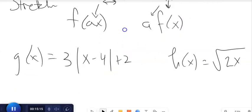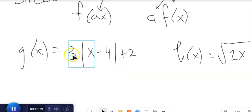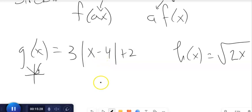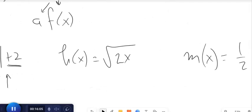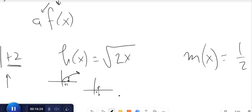So: things inside the function stretch it horizontally; things outside stretch it vertically — horizontal like the horizon. For 3 times the absolute value of x minus 4, plus 2: the parent function is absolute value. It moves right 4 up 2, so the vertex is at 4, 2. The factor of 3 stretches vertically — instead of over 1 up 1, it goes over 1 up 3, a much steeper version. For the compressed square root example, instead of over 1 up 1, it goes over one-half up 1.